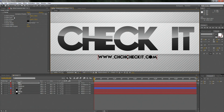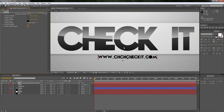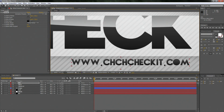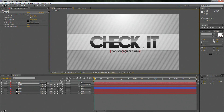Let's zoom in and mess with the ramp on the URL. We have our two colors, so bring it down. Just make it how you want it to look. Boom — that looks really good.